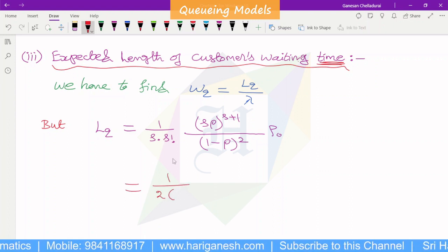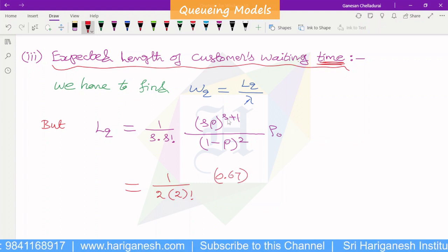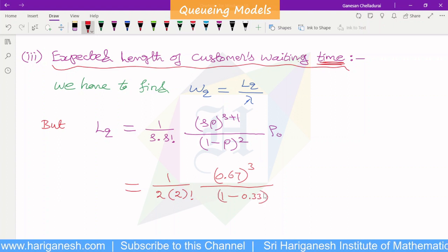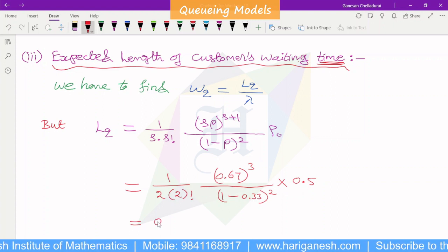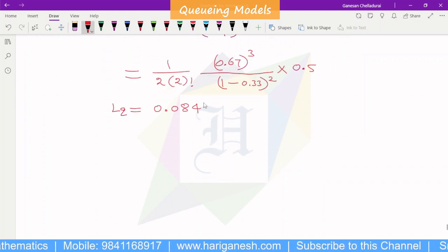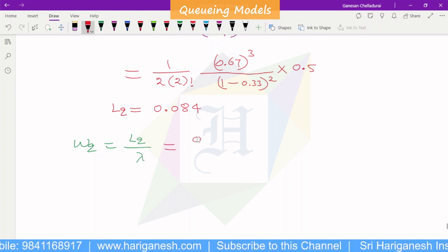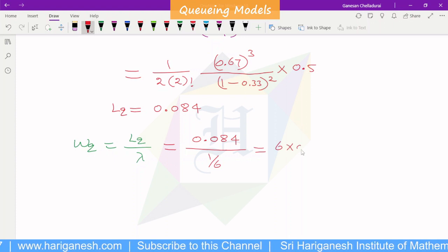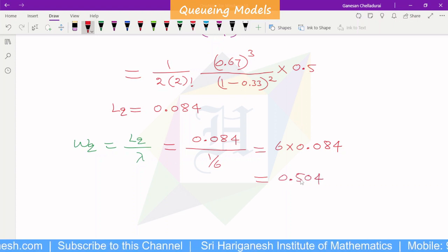Substituting: S = 2, S factorial = 2 factorial, S·rho = 0.67, power S+1 = power 3, divided by (1 minus rho) = 0.33 squared, into P0 = 0.5. After calculation, LQ equals 0.084. Therefore WQ equals LQ divided by lambda equals 0.084 divided by (1/6) equals 6 into 0.084 equals 0.504 minutes.